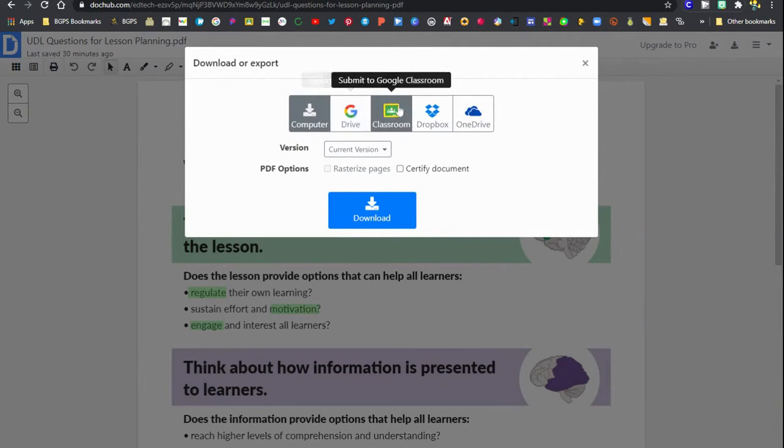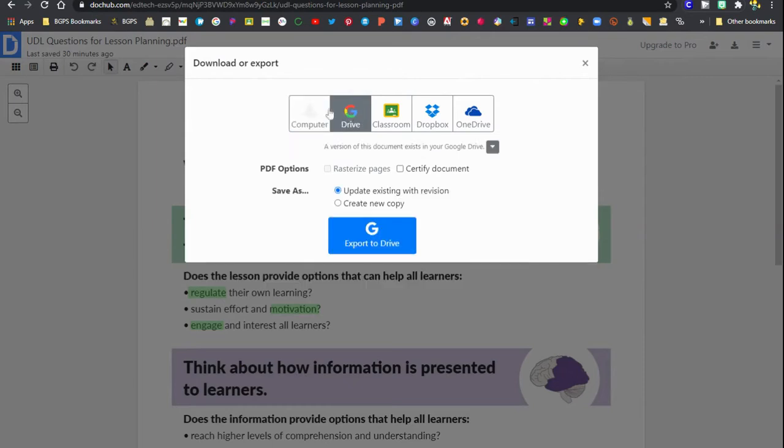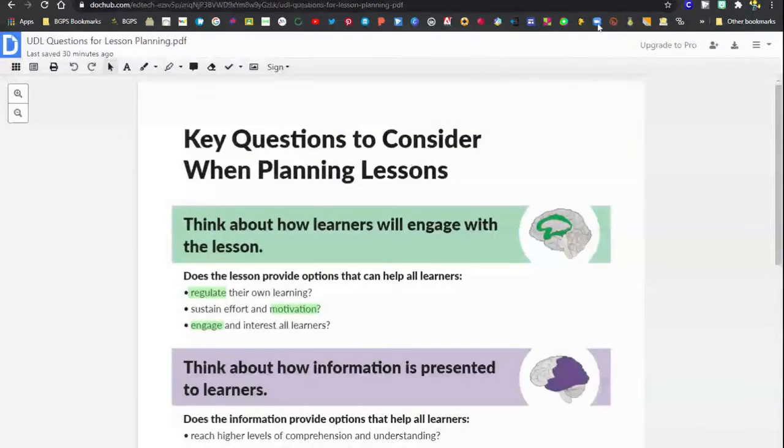Then use that export or download button to bring up our options here to export it to our Google Drive so we can open it and find it in our Google Drive, or by clicking on Classroom and getting a link to an active Google Classroom assignment.